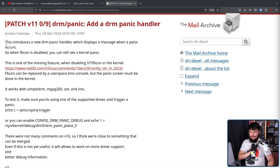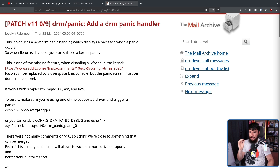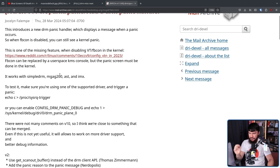Here is the patch set itself: 'Add a DRM Panic Handler.' This introduces a new DRM Panic Handler which displays a message when a panic occurs, so when FBCon is disabled you can still see a kernel panic. It works with SimpleDRM, MGag200, AST, and IMX.